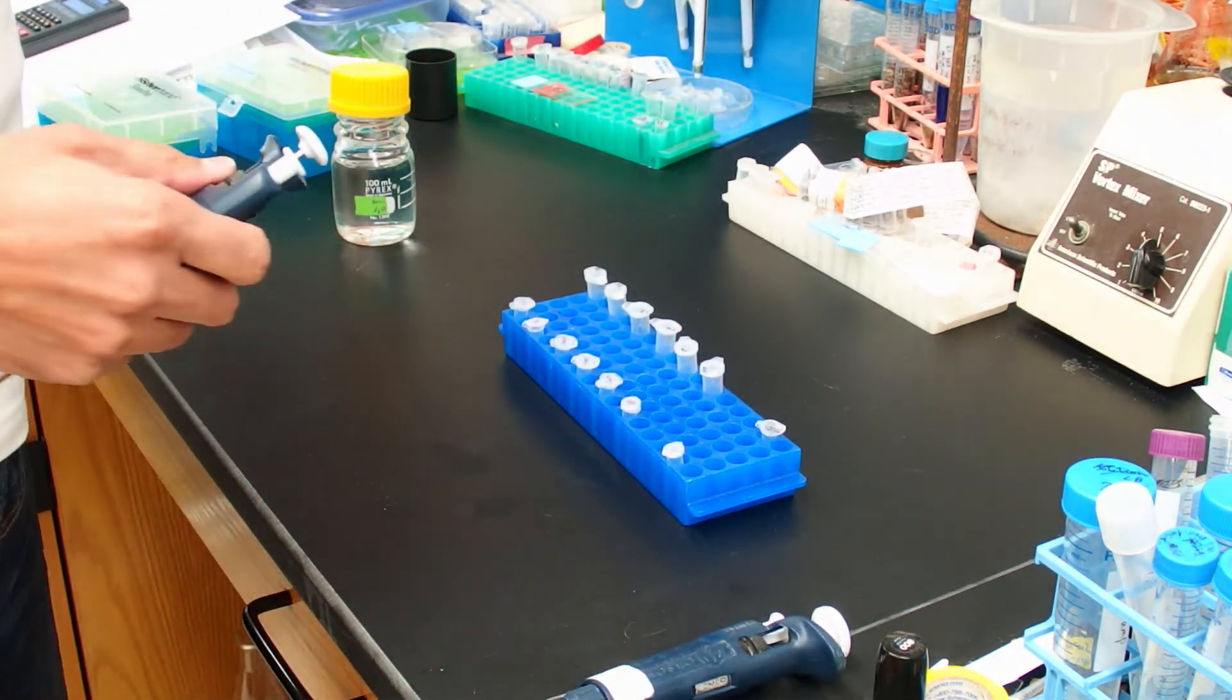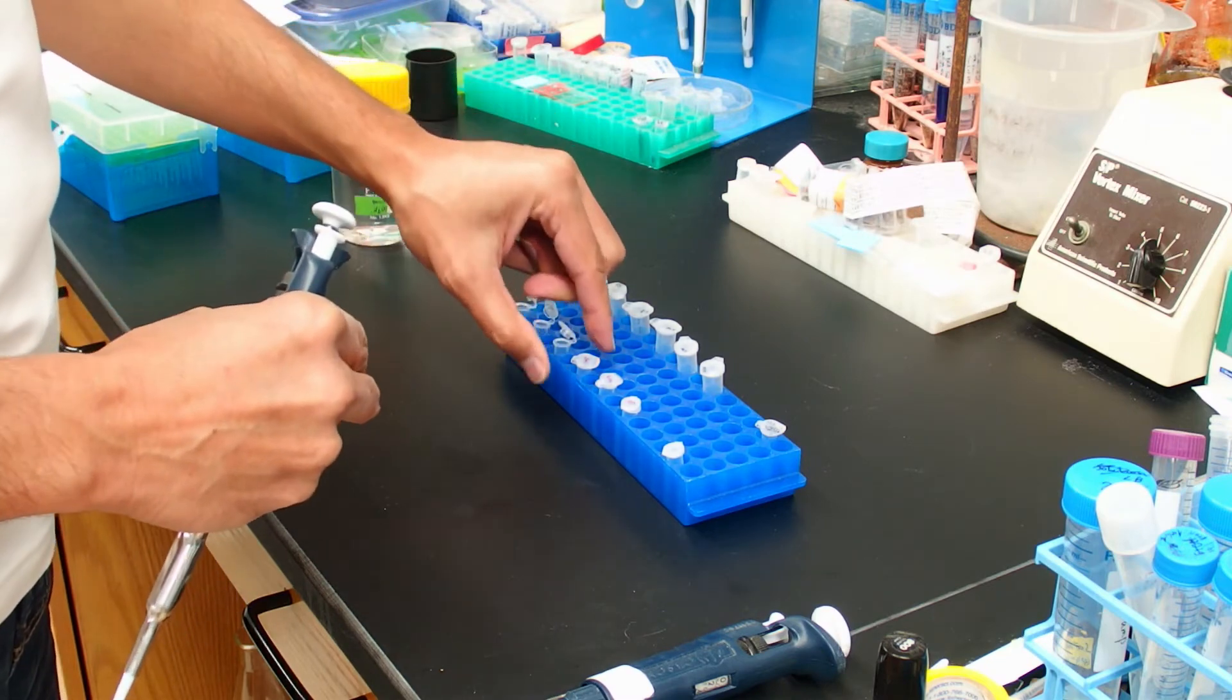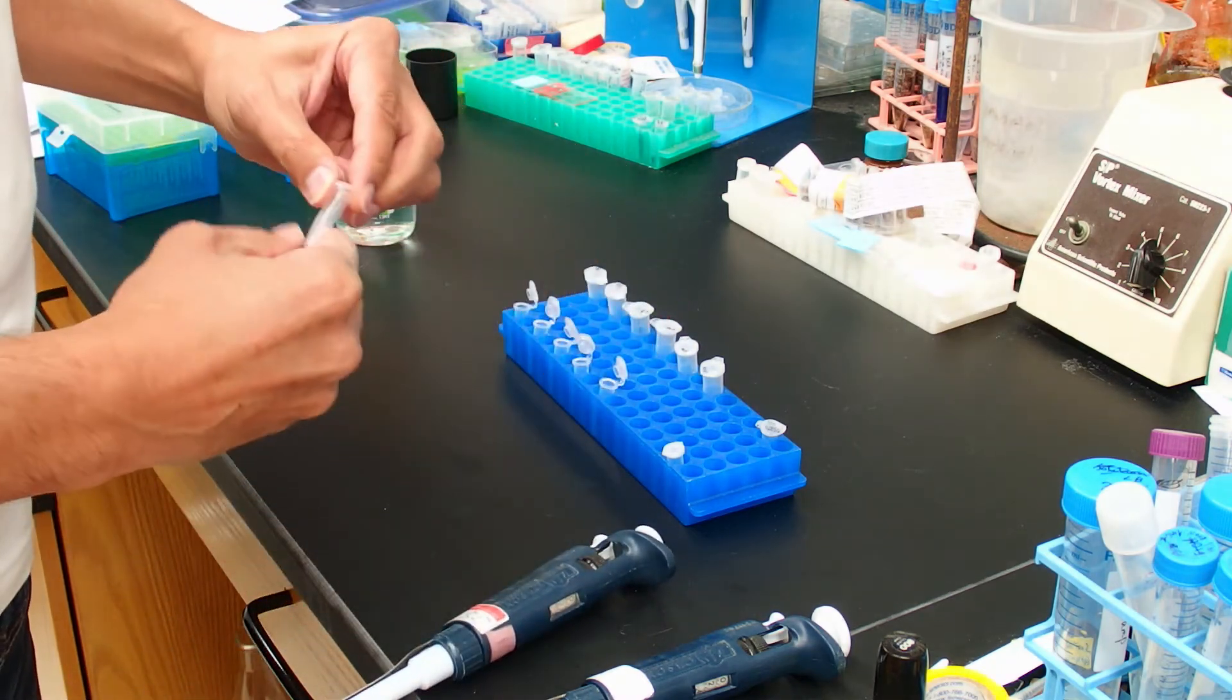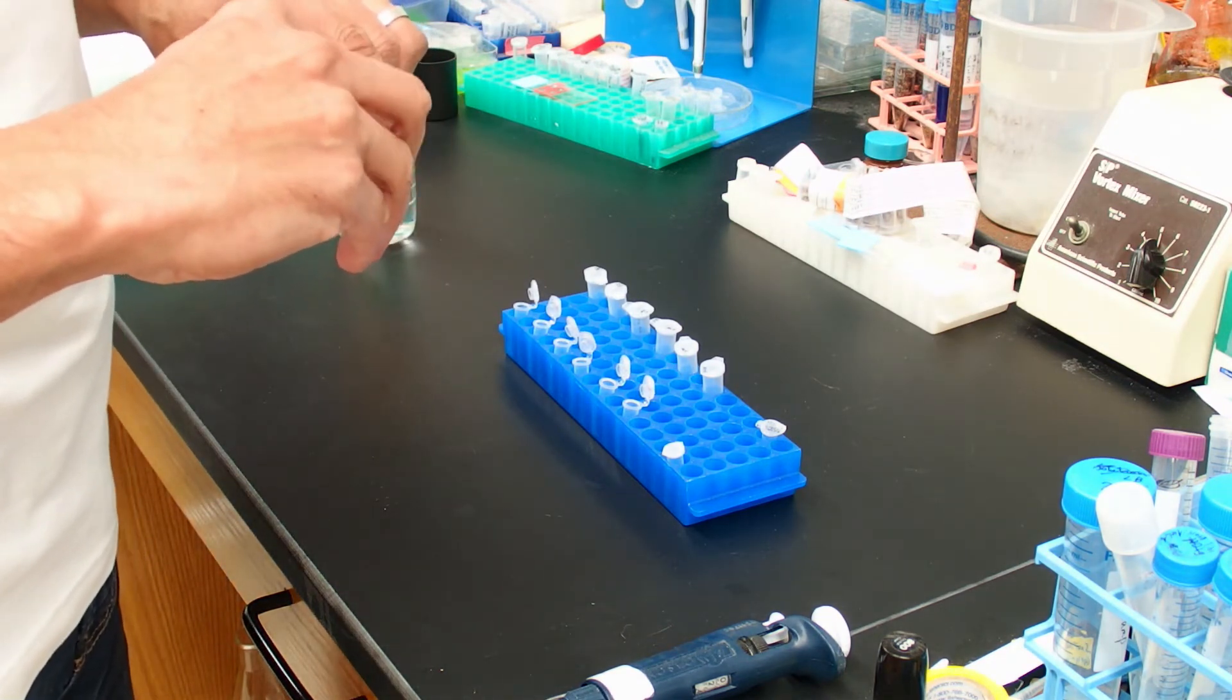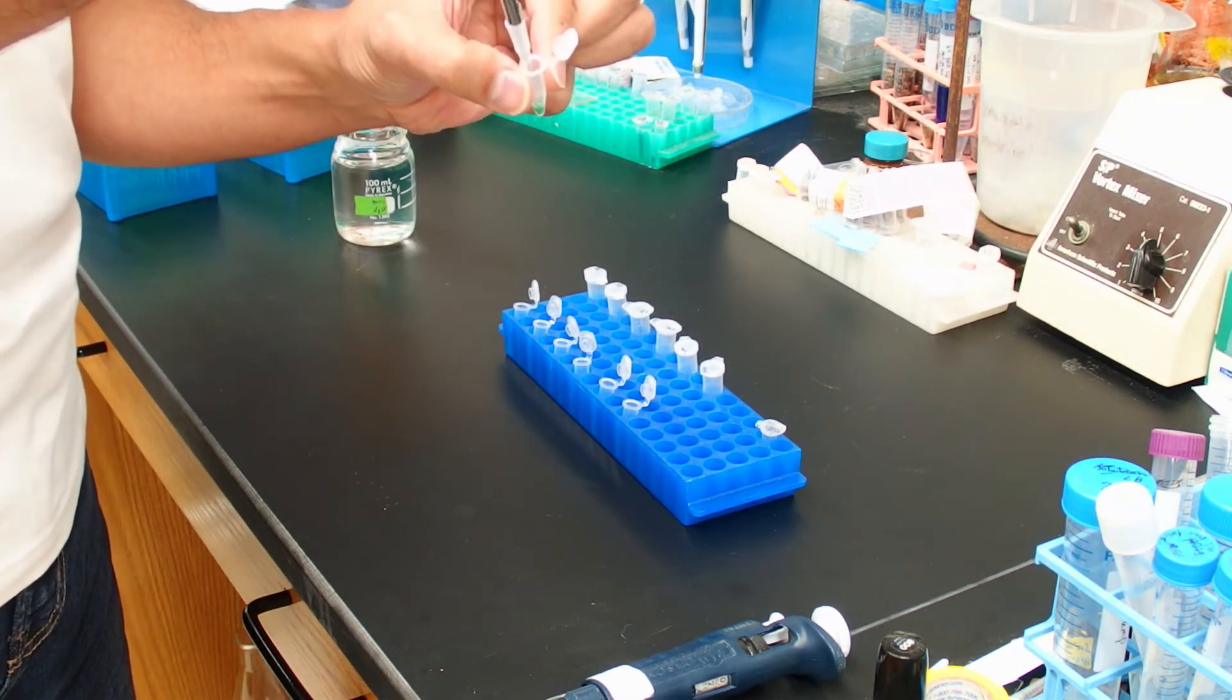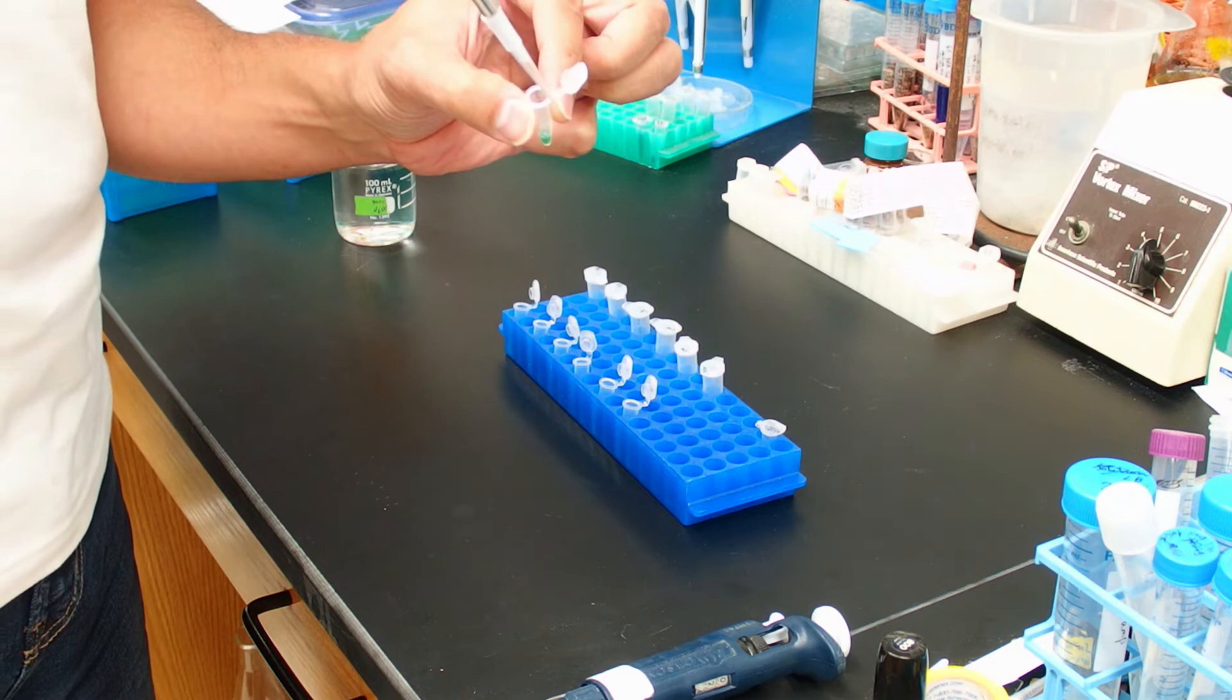Now I'm going to briefly mix this master mix by vortexing on speed 5 about halfway in the vortexer. Now we're going to distribute our master mix to our six pre-labeled tubes. Pipetting solutions that have detergent or protein or other viscous or sticky agents in them can be a little bit different than pipetting plain water.